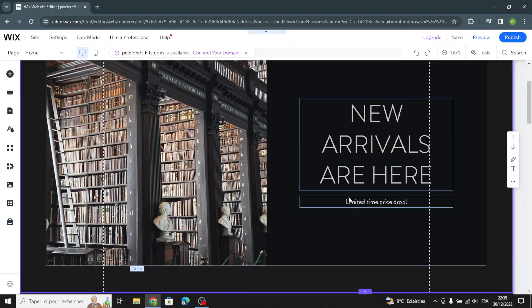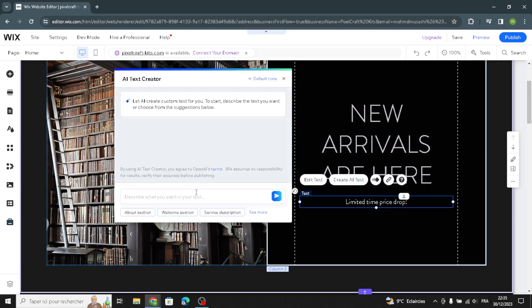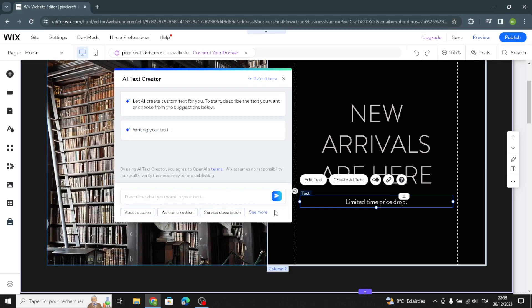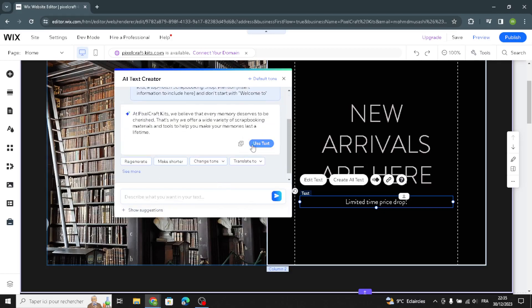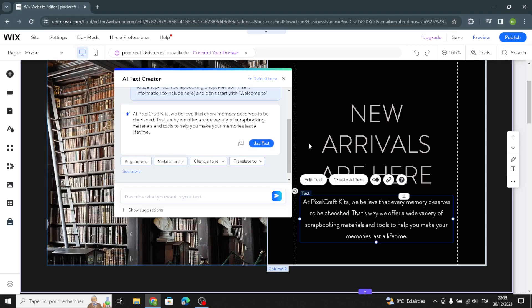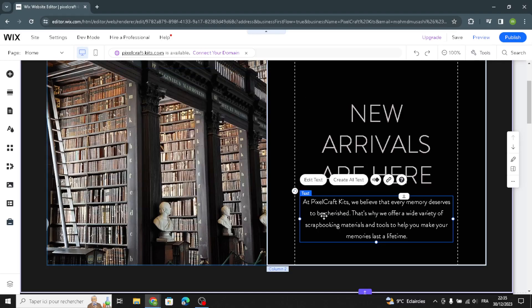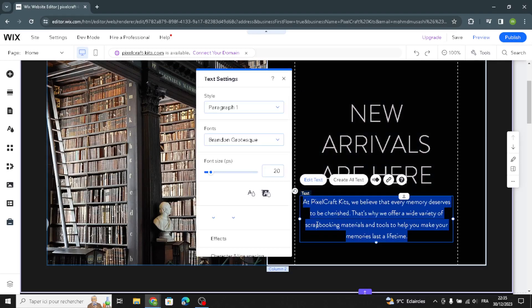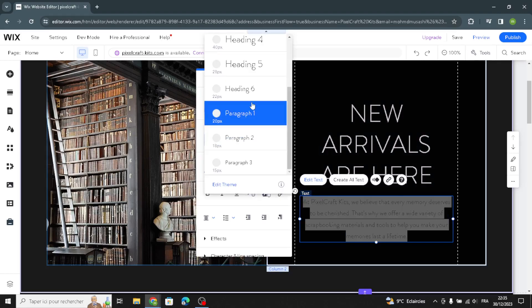For example, if you want to change this paragraph, just click on it and create a text. You just have to describe what you want in your text — select the welcome section, insert the information to include, and it's going to create it for you easily. You can make it shorter or generate another one if you don't like it. You can also edit the fonts by selecting the type of paragraph.